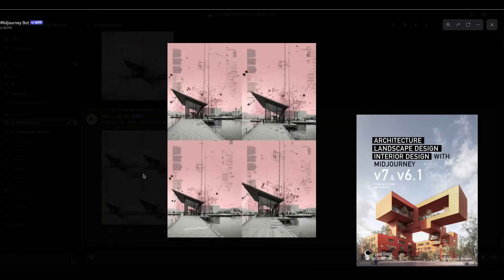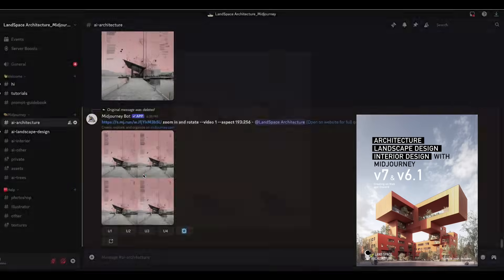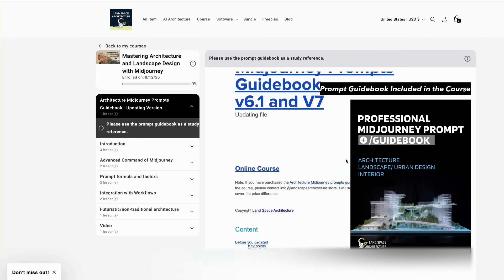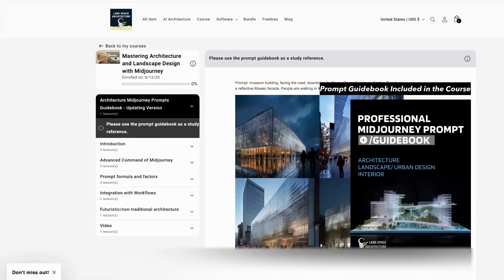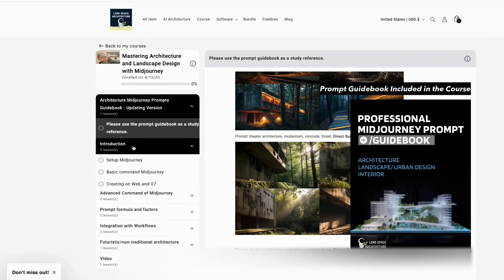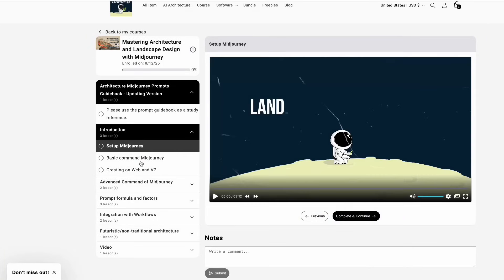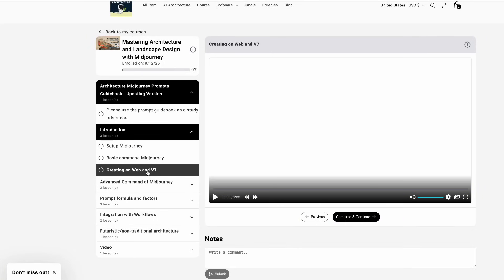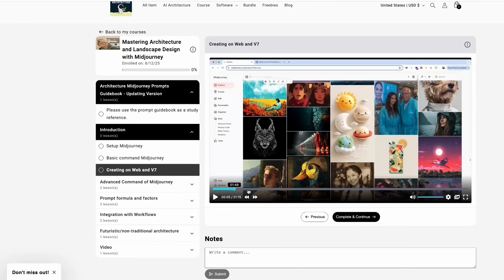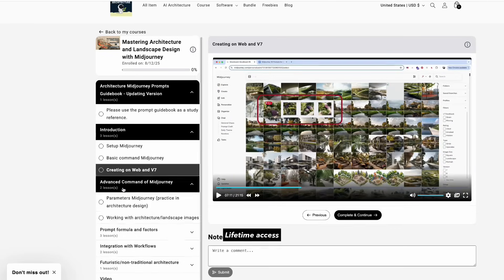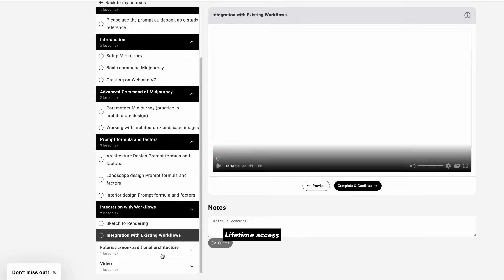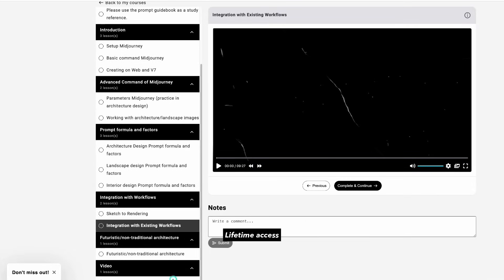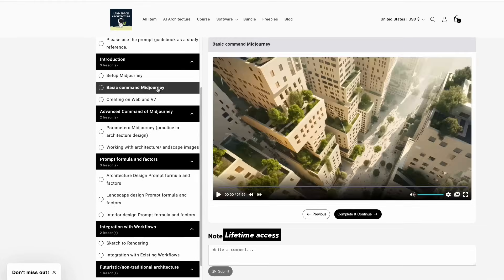If you want to learn how to write powerful prompts and use MidJourney from beginner to advanced, enroll in mastering architecture, landscape design, and interior design with MidJourney. The course is updated with every major MidJourney release and comes with lifetime access.